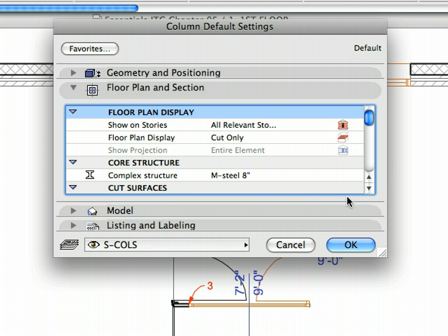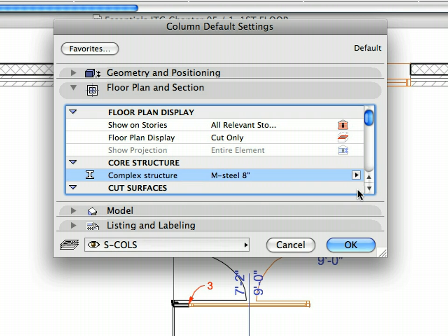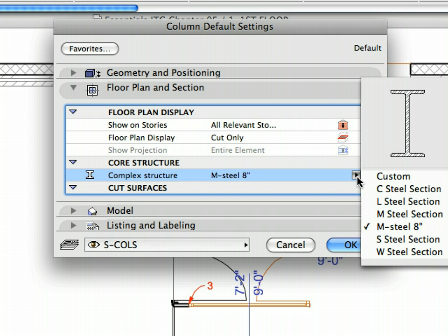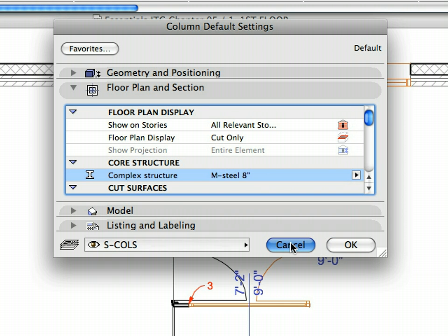Open the Floor Plan and Section Tab page and scroll to the Core Structure Container. Click the Complex Structure pop-up list to display available steel profiles to be used for columns. Notice the variety of available steel profiles — remember that these can all be modified with the help of ARCHICAD's Profile Manager. Make sure that the M Steel 8-inch entry is selected, then click Cancel to leave this dialog.